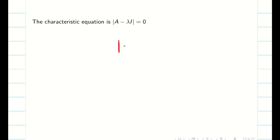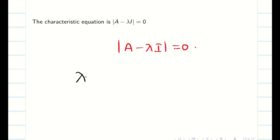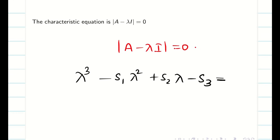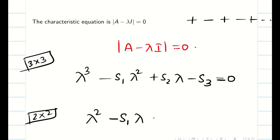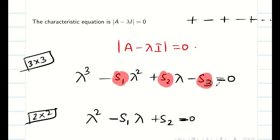First write the characteristic equation as A minus lambda I equal to 0. That is equivalent to: lambda cube minus S1 lambda square plus S2 lambda minus S3 equal to 0. This is the case for a 3×3 matrix. If we have a 2×2 matrix, we start from lambda square. Remember, the signs should be plus, minus, plus, minus, etc. For a 2×2 matrix: lambda square minus S1 lambda plus S2. Our job is to find what S1, S2, and S3 are.